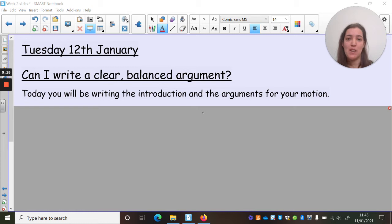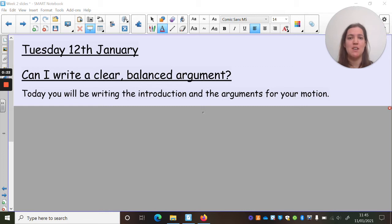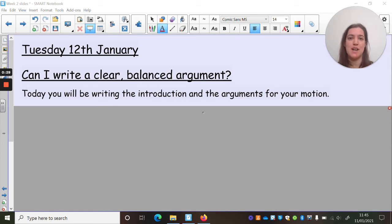I'm not going to be modelling the introduction again. You can always have a look back at the previous video we did on the introductions, or your own work, to get ideas for that. I'm going to be focusing on the main body of the text where you put your four arguments together, how to link those, how to give it a nice good flow, and also how to extend it so it's nice and juicy and not like a teeny tiny paragraph.